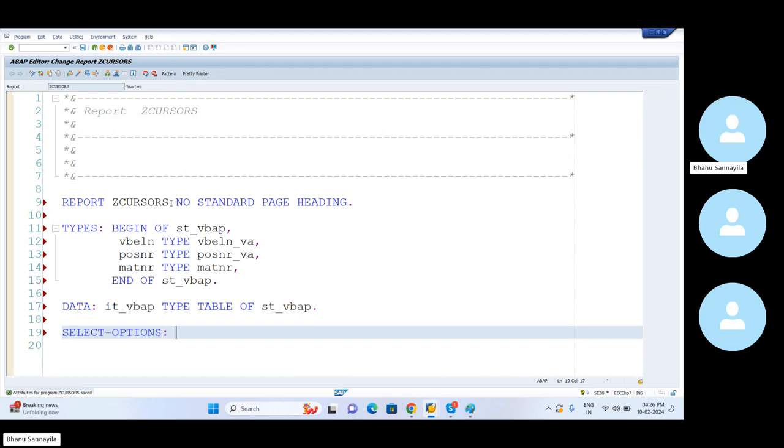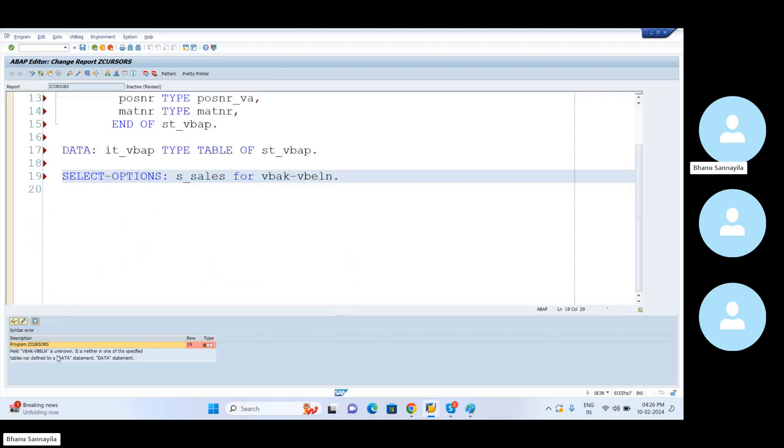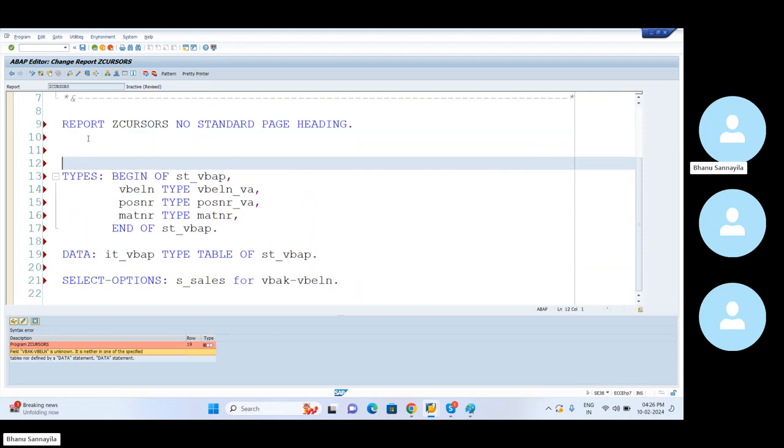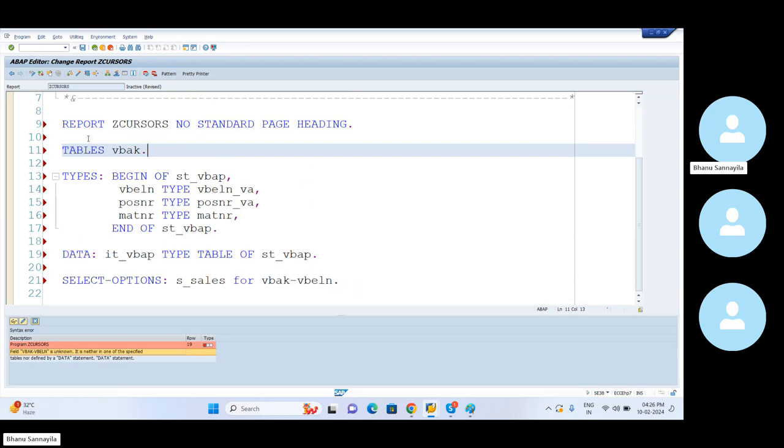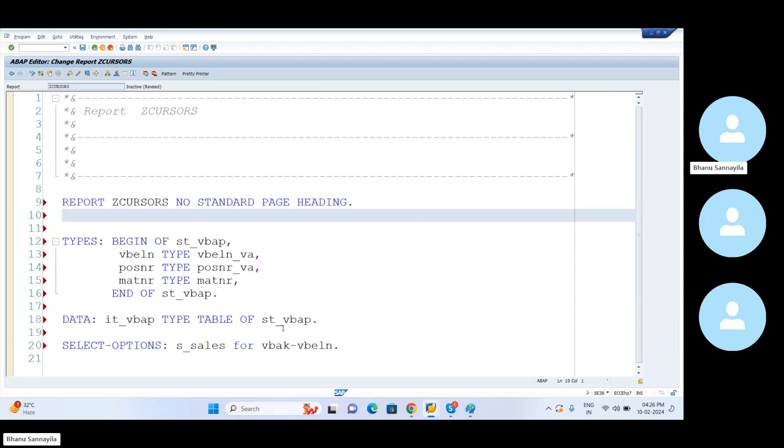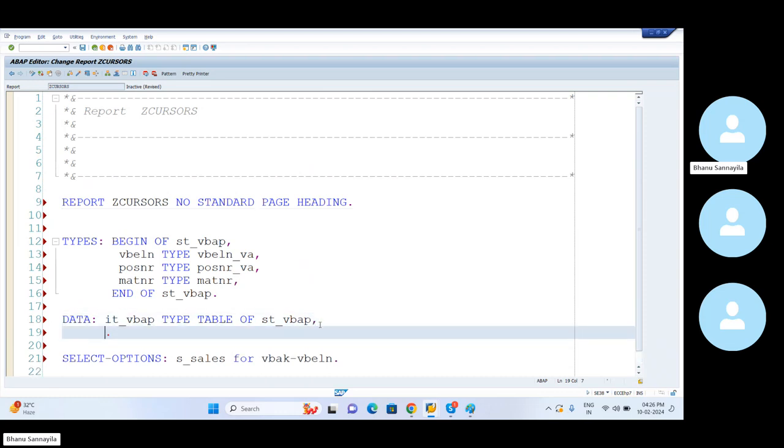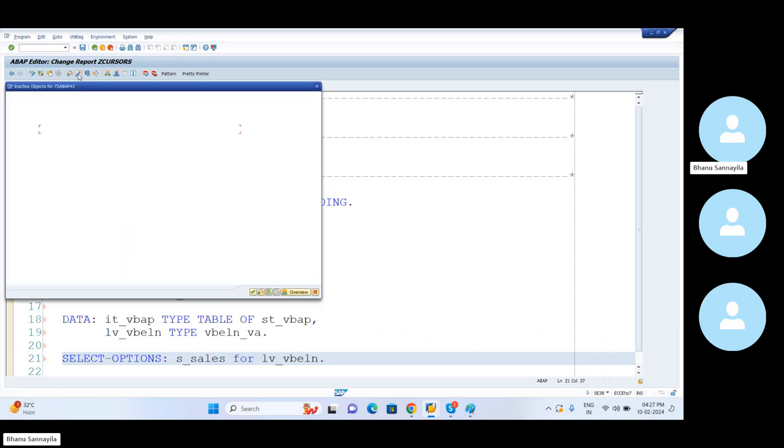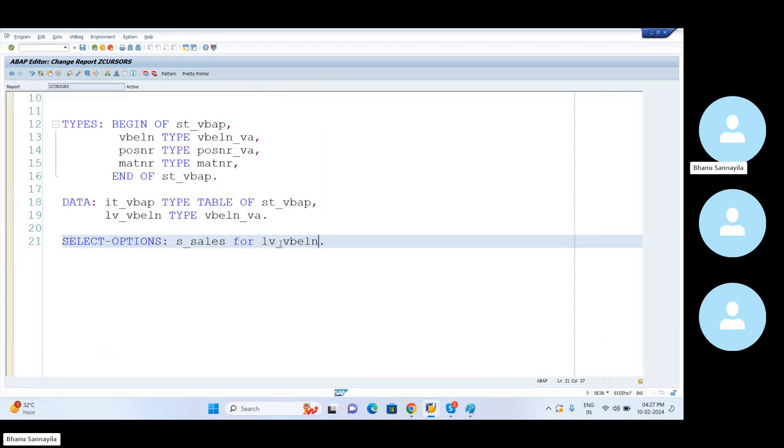Now, select options S underscore sales for VBAP-VBLN. If I go like this, what happens is I don't know what is this saying. VBAP is unknown. So I have to define the tables here. If you're not comfortable with this, simply create a local variable. Let me create LV underscore VBLN which is of type same data element. Now this is the local variable. Now happily you can use this here. So let me save the program, syntax check and activate the program.